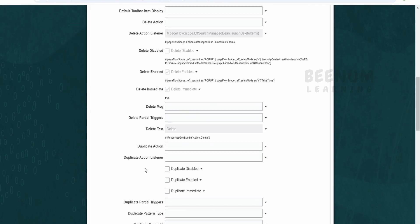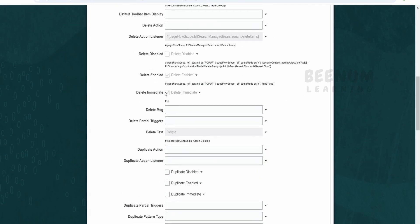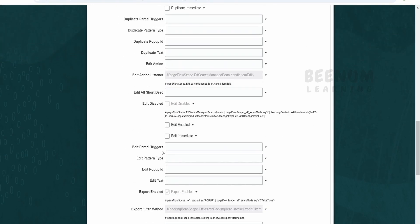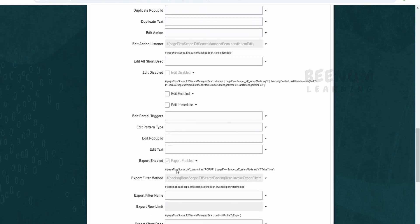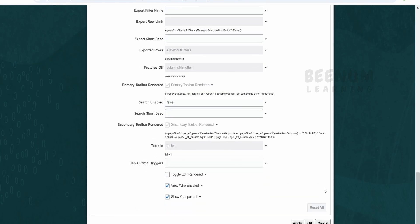Similarly, if you want to make the delete disabled or edit disabled, you can appropriately select the options over here. Click on apply and OK.